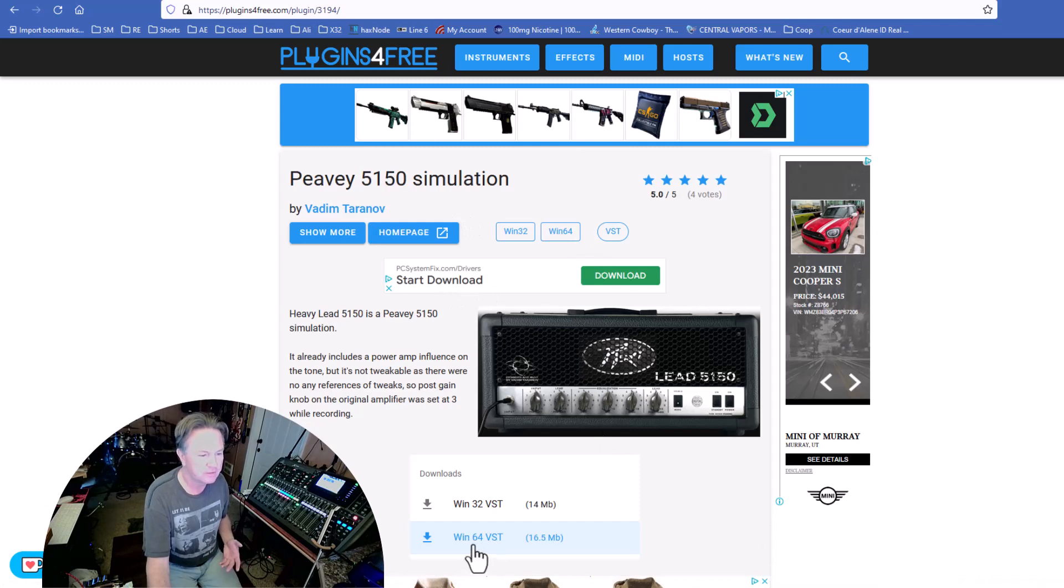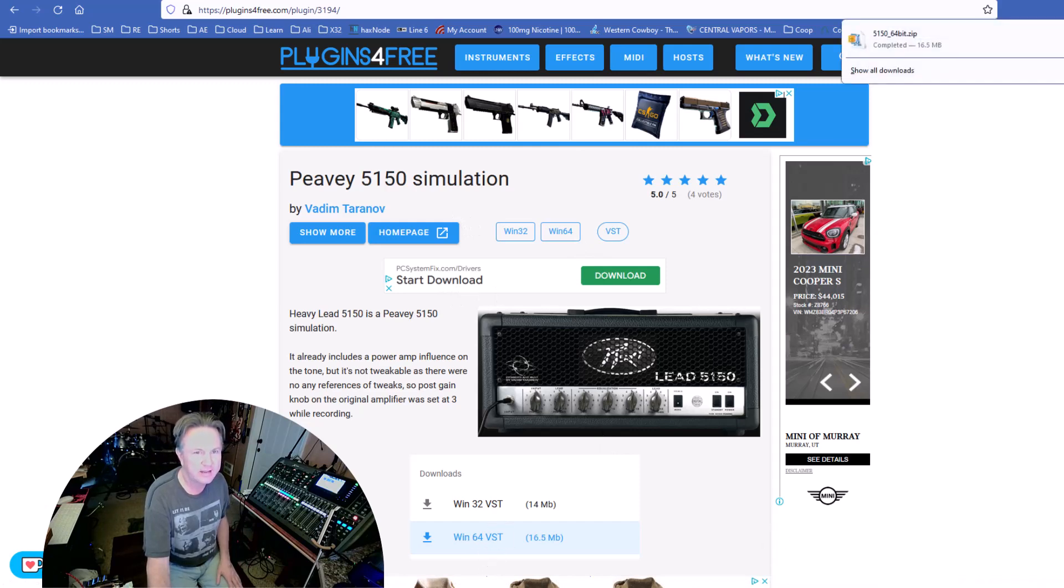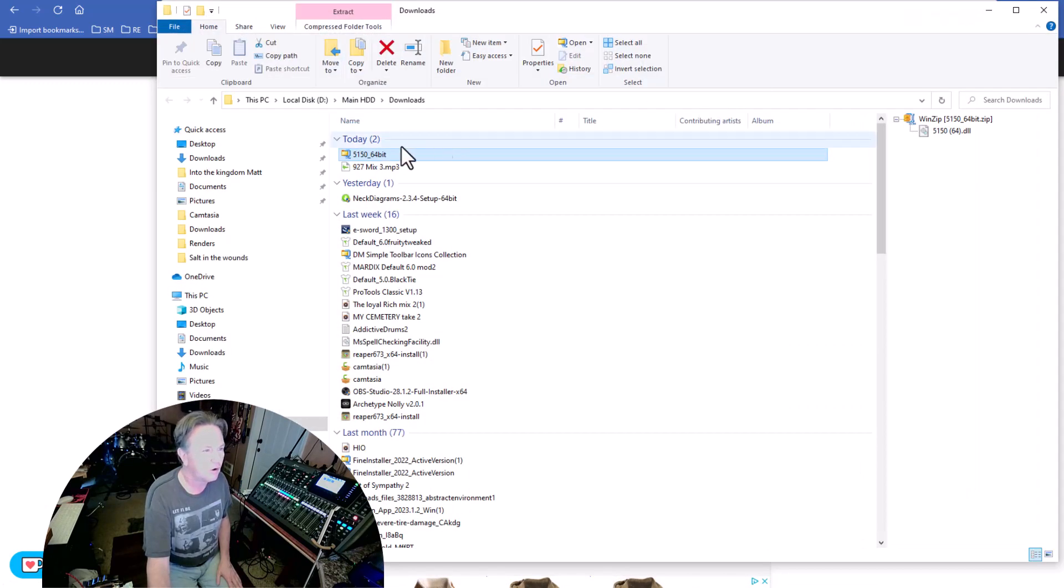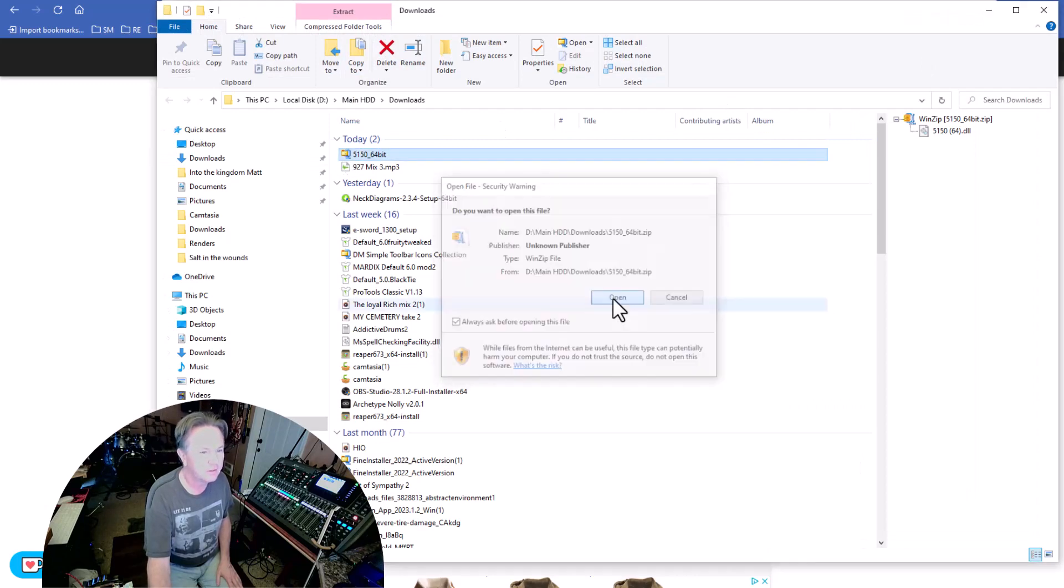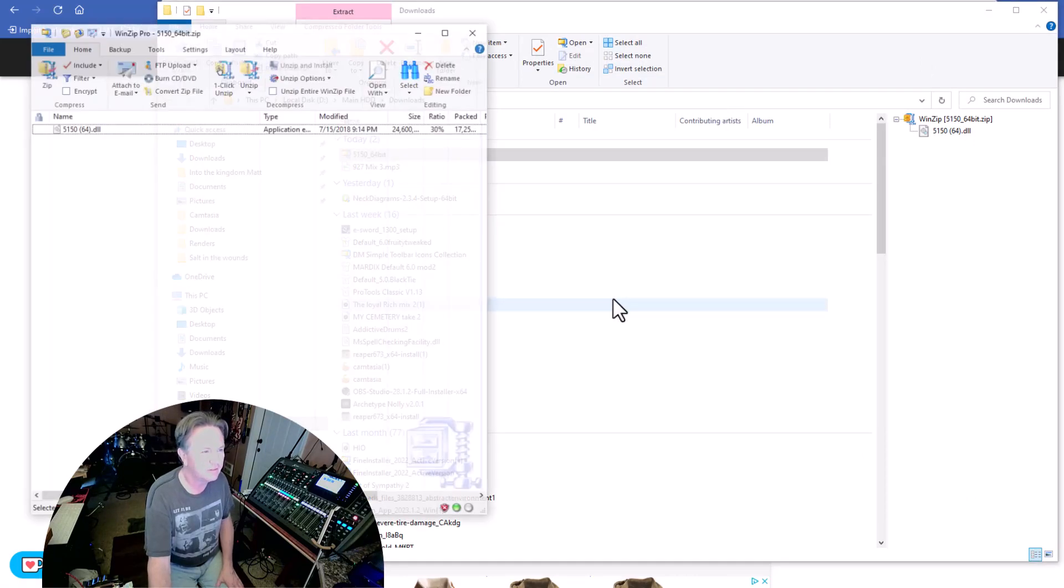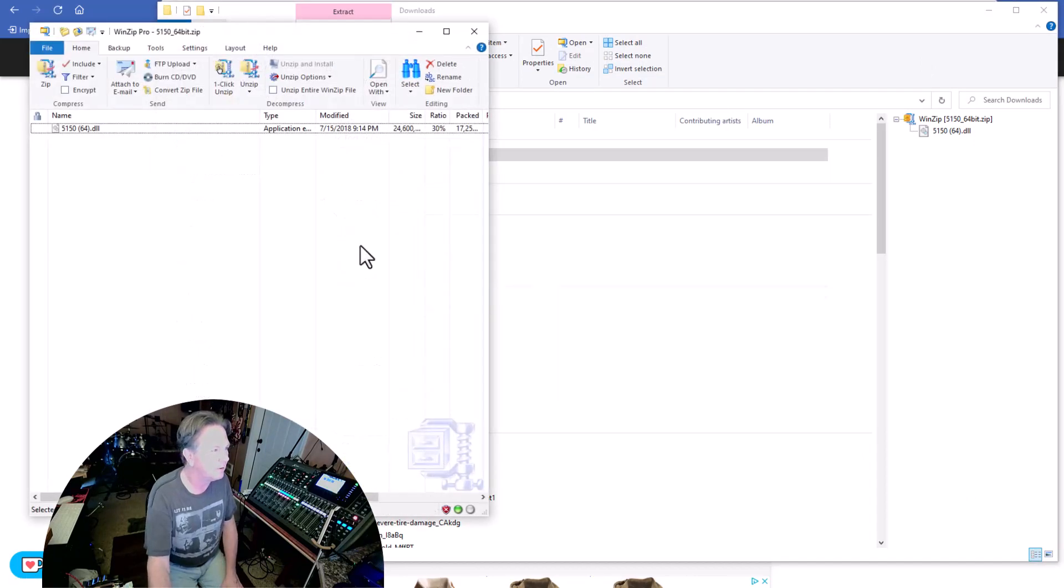So I will just download that. I have it right here and I'm going to open that up and I'm going to install it into Reaper.